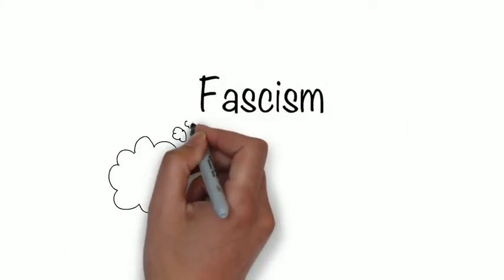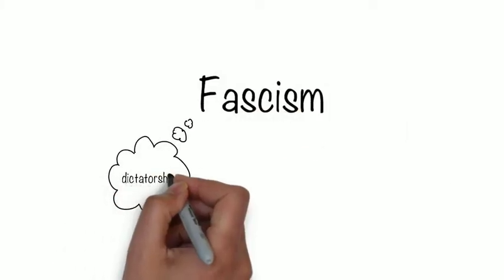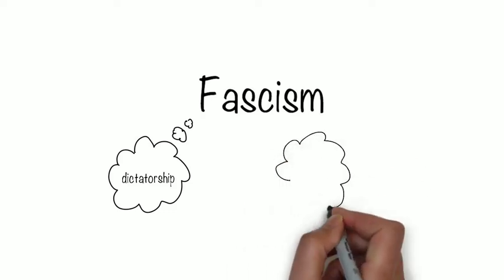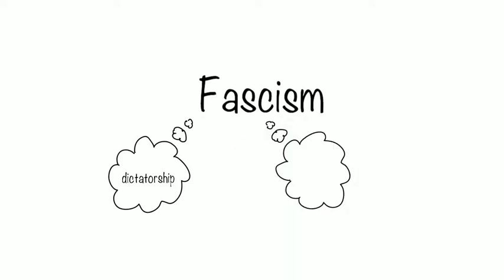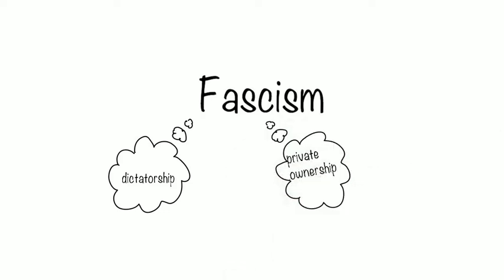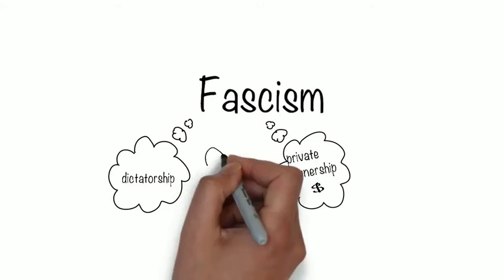Fascism, a political ideology characterized by a one-party dictatorship, the retention of private ownership of the means of production under centralized governmental control.